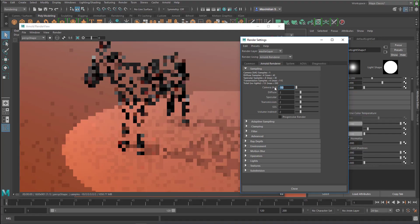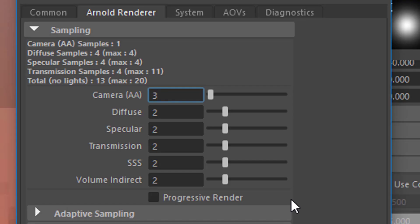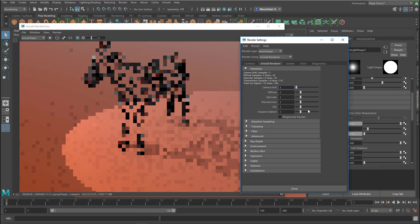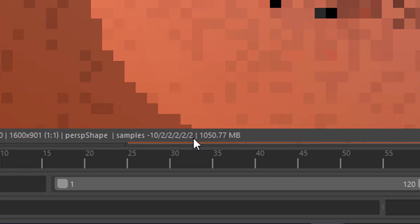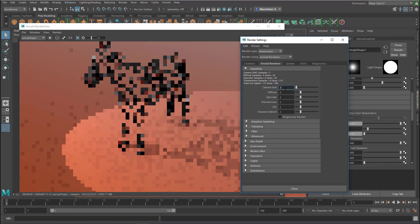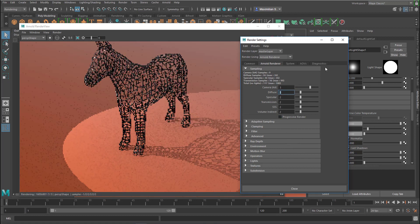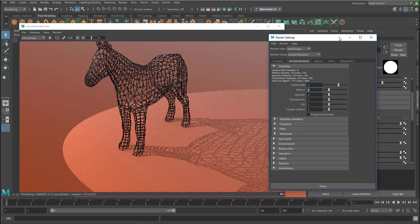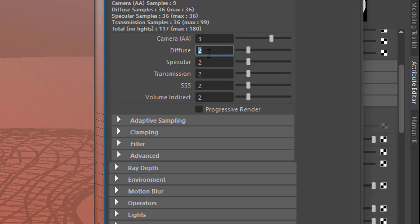Let's increase the camera anti-aliasing to the default setting of 3. The numbers shown are 2, 2, 2, 2 — the first number is the anti-aliasing value, which was at minus 10 and will now be at 3. So we're rendering again.